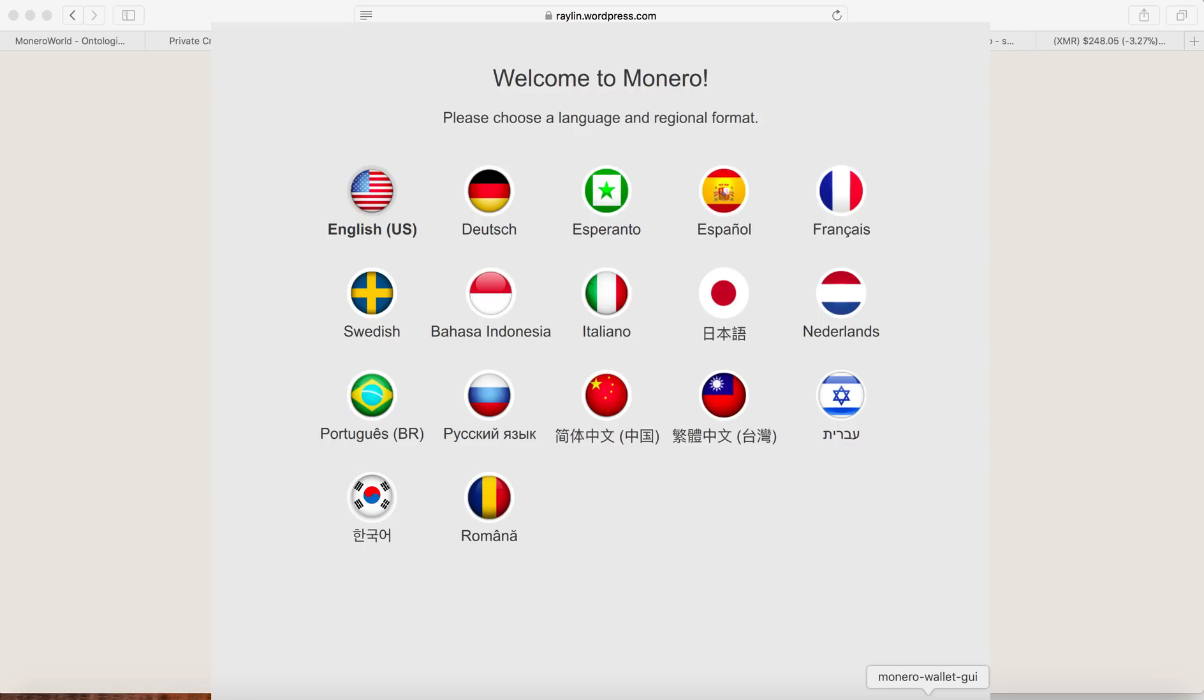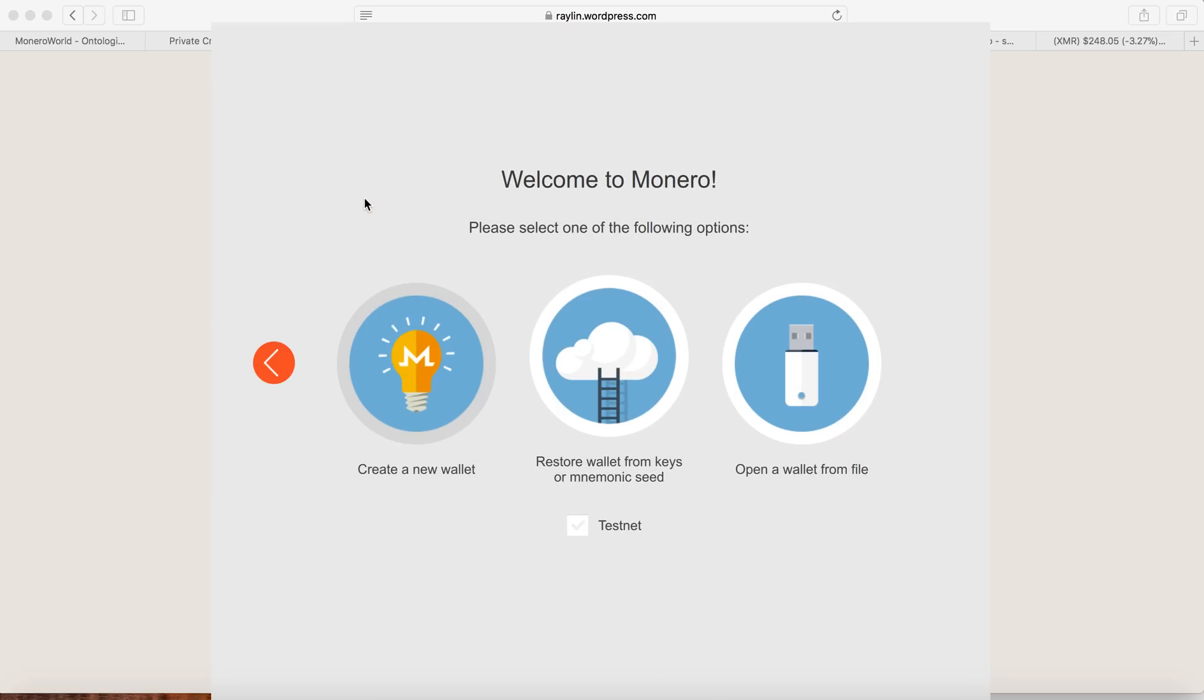So after you download the Monero wallet, then you will install the wallet. So I click to this page. So they will ask you, welcome to Monero, you want to do English. So I'm going to do the English version. So it is saying that you want to create a new wallet or you want to restore the wallet. So I will go ahead and create a new wallet.